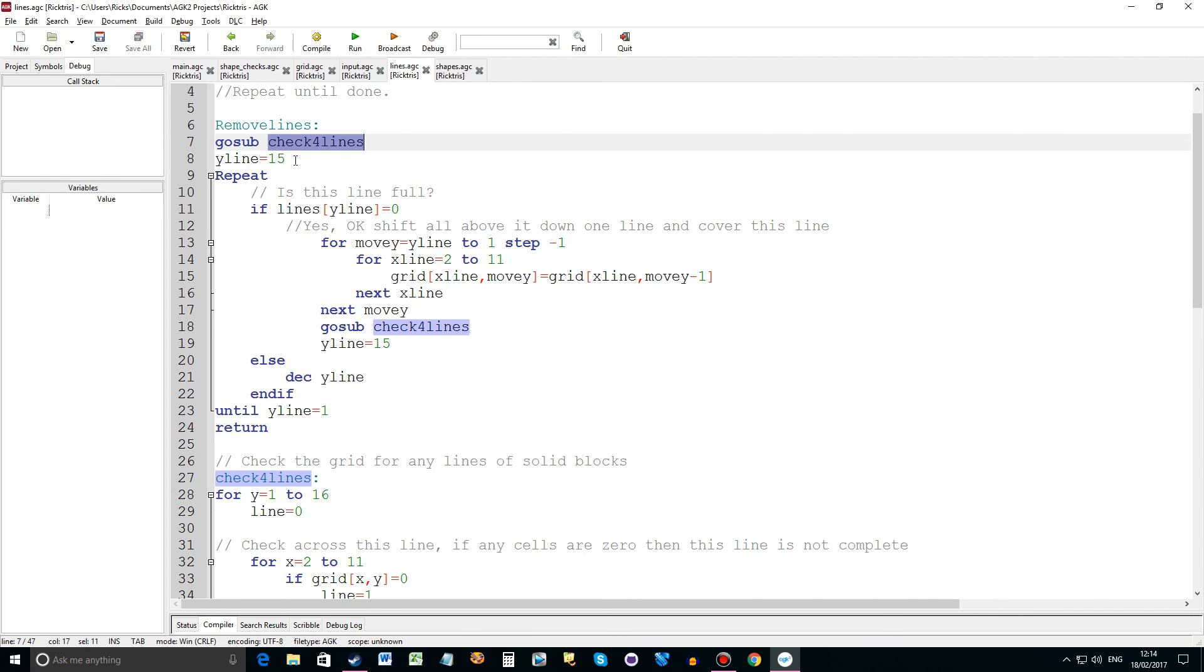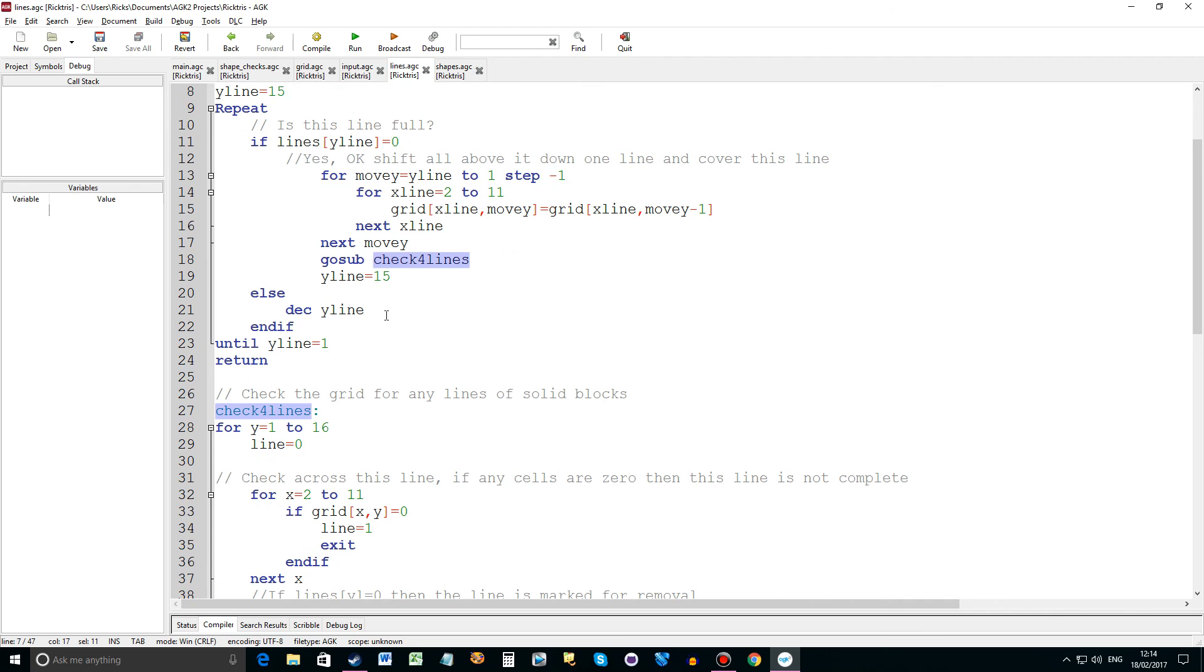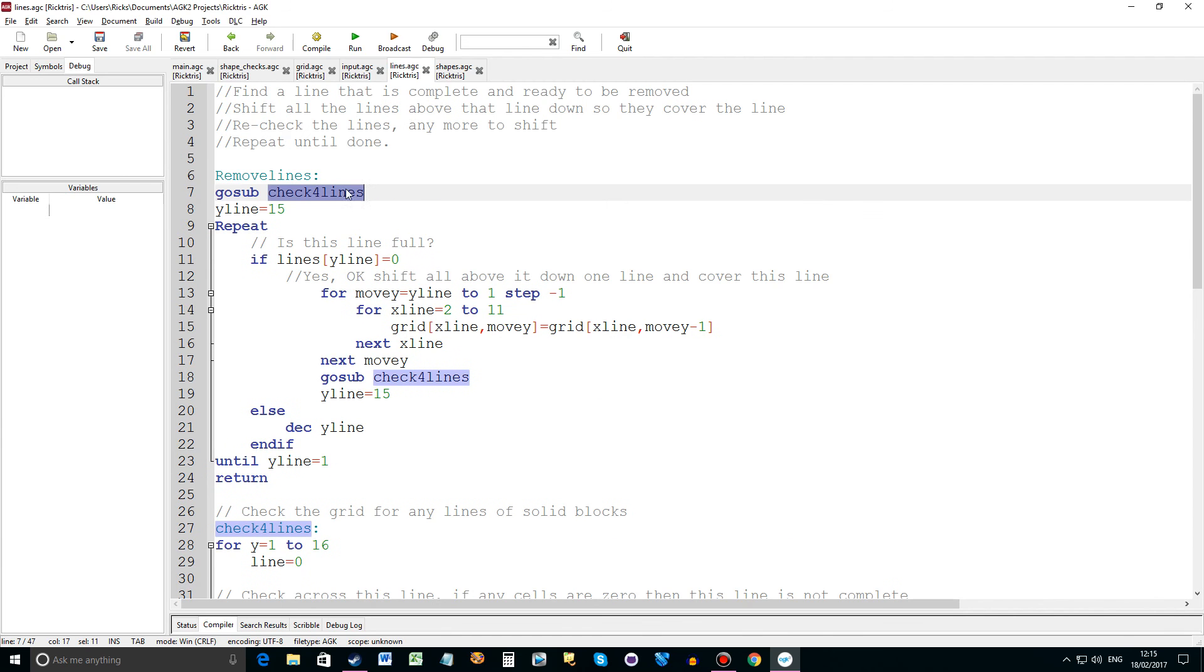We come back from check for lines having worked out if any of the lines are complete. And then we start at the bottom of the list of lines and we go through them. And if they're 0 then we move everything above them down. And then having done that we go to check for lines again, sort of recursive type thing, until all the lines have been moved down. So it's a bit of a tricky routine. But you can analyse that and play around with that and see how that works. And there may be a bug in there because I'm seeing some strange things going on. But I think that's to do with rotation actually. So that's what that routine does in lines.agc.